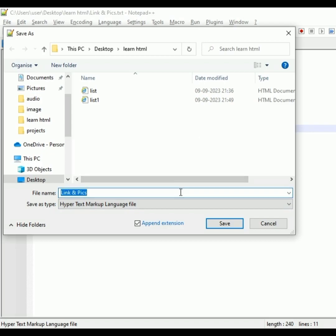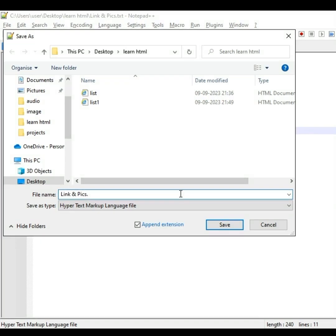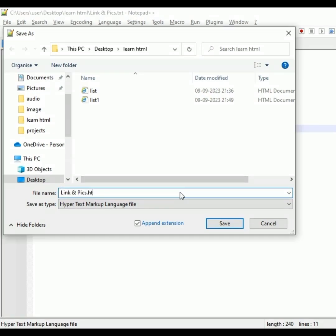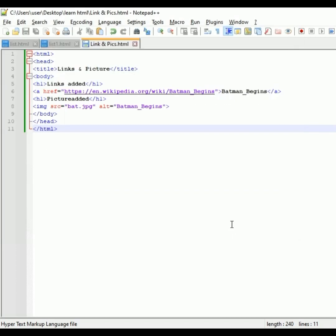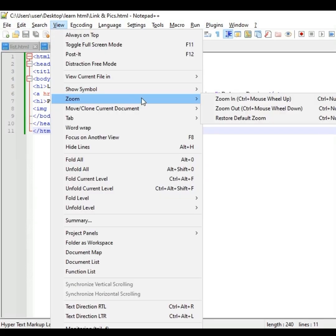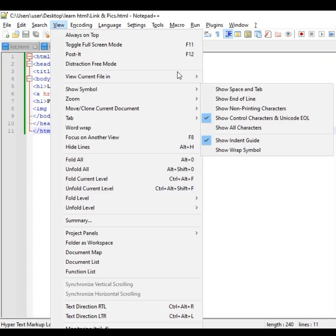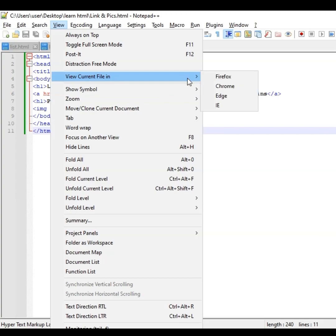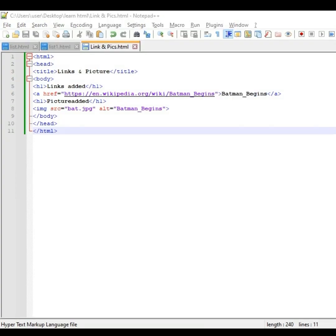Once again, I am saving the documents because I have previously mentioned it as a text file. So I am right now changing that into an HTML file, and then only I am going to execute it, which means we need to view that in our local browser.